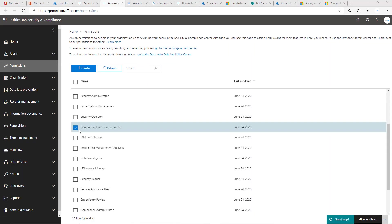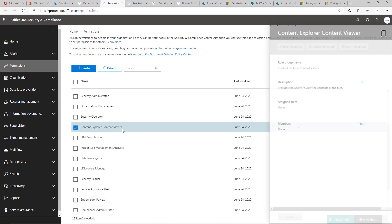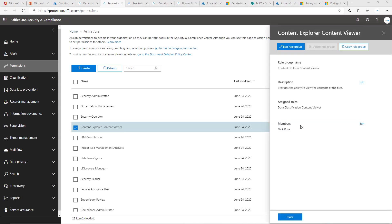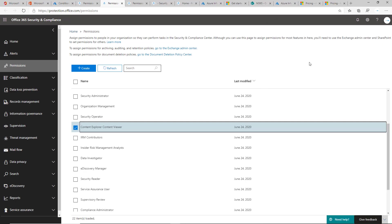What you'll want to look for here is the Content Explorer Content Viewer role. By default, nobody will be assigned, but you can go ahead and add any certain members here. Usually it's you as a global administrator that can come in and view this content.